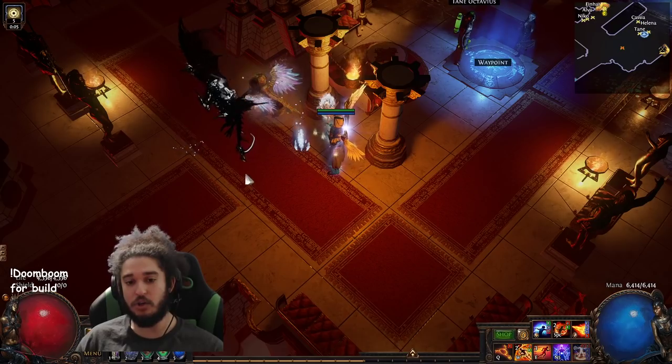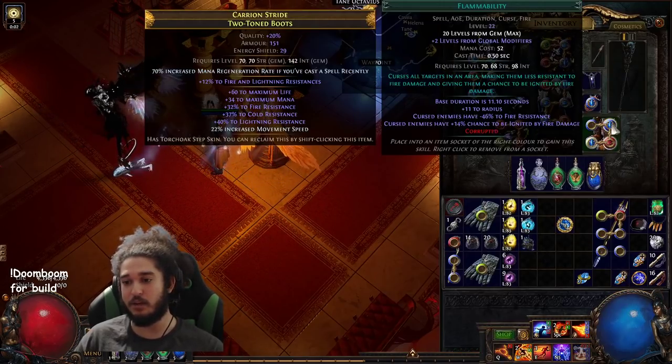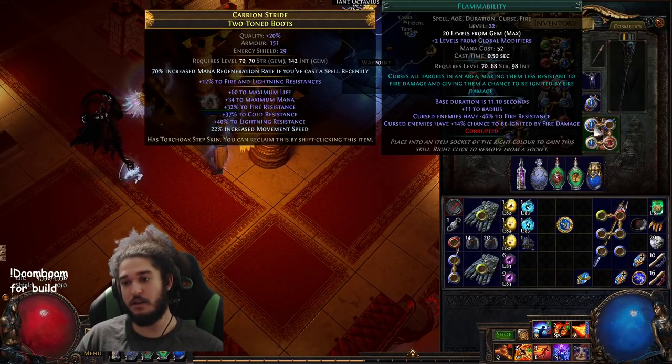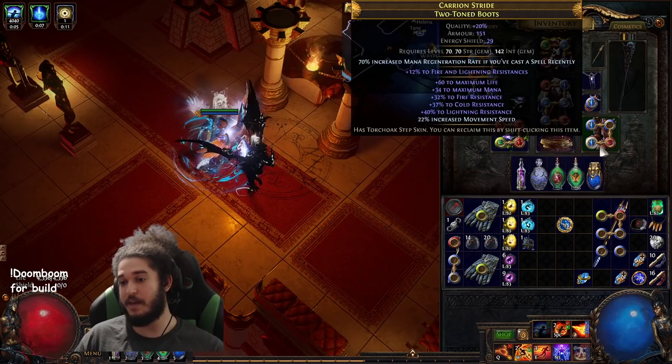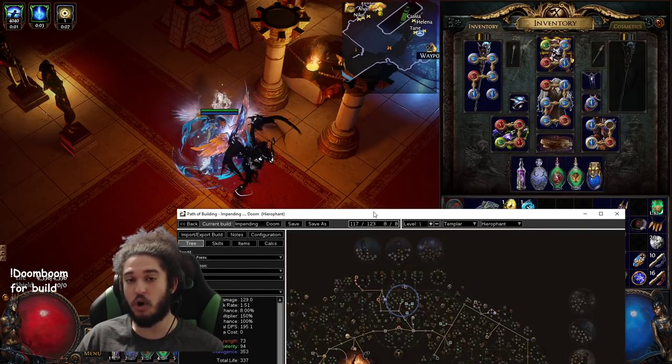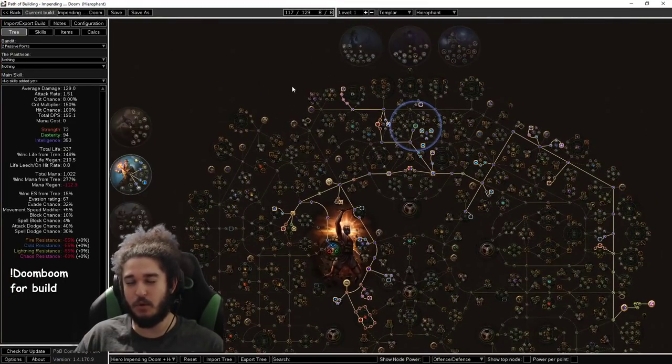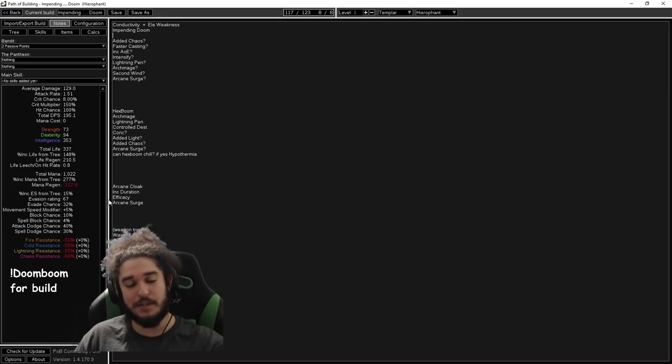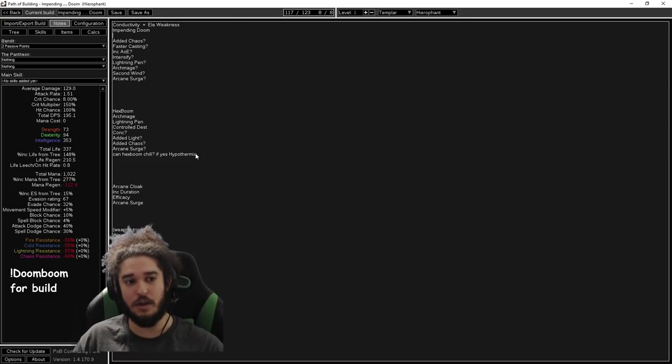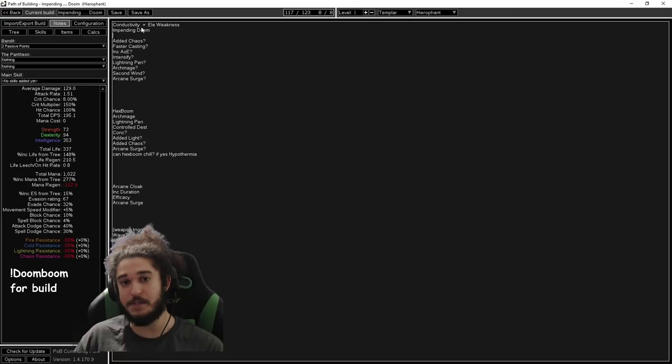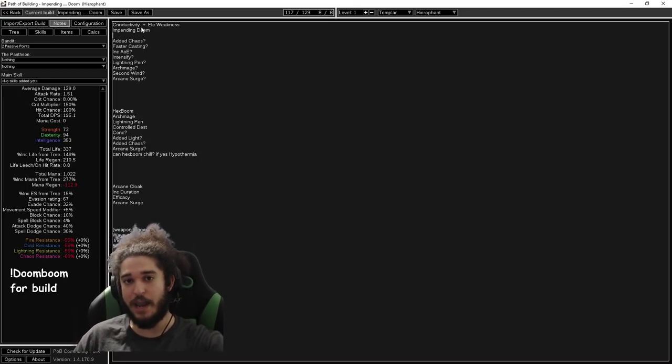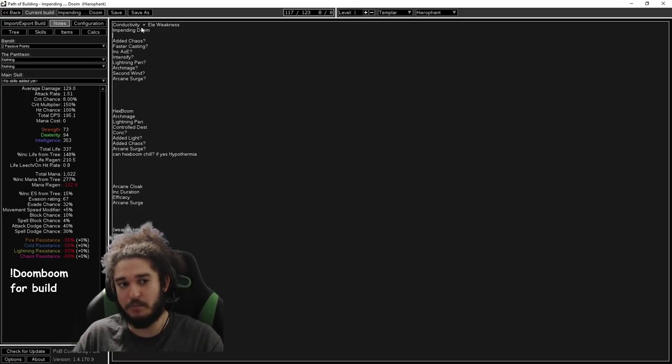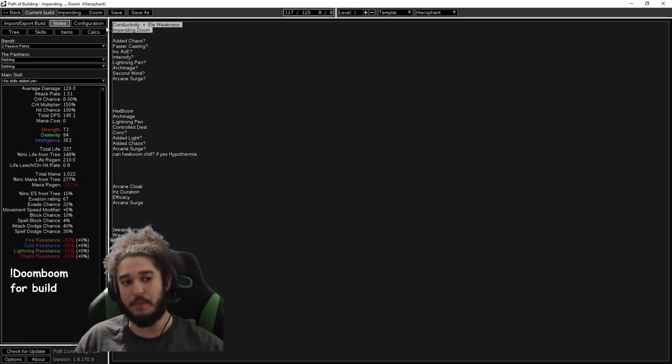When you use a supported skill now, we'll be linking it with Impending Doom. So this would be, as an example, Conductivity with Impending Doom. So we tap it. Then you have two other support gems. Now, we don't know exactly what support gems work with it because they've never been played before, and the tags are a little awkward. We're only going to use regular Conductivity for clearing because, you know, you don't need to cast all these buttons to kill white mobs, right?